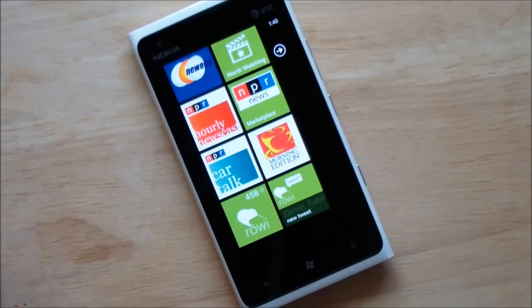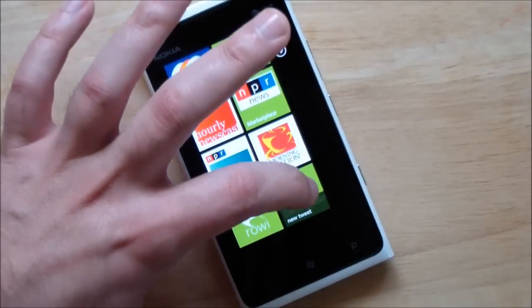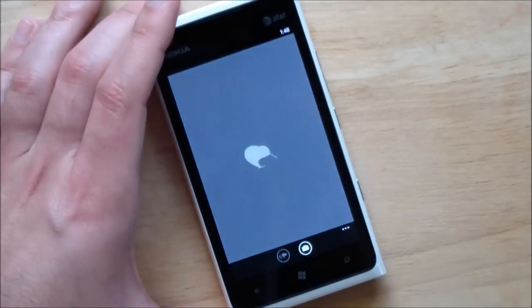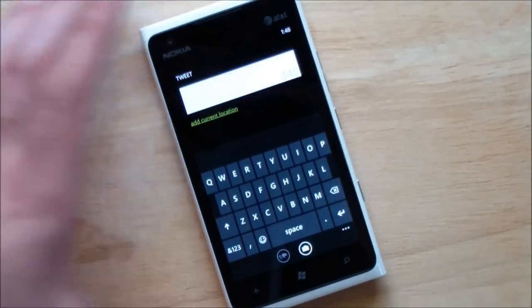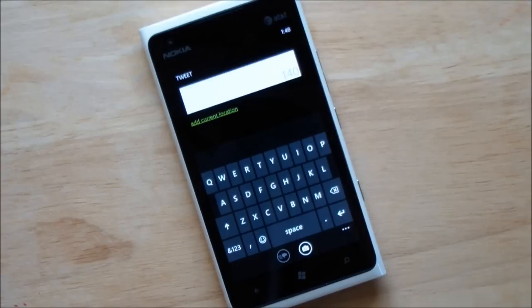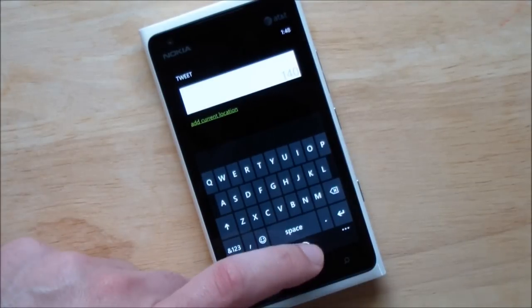What am I talking about? Let's look at Rowie. Rowie, one of the most popular Twitter apps on Windows Phone, is going to be getting this. This is version 2.1, not out yet. Let's just go right into it.